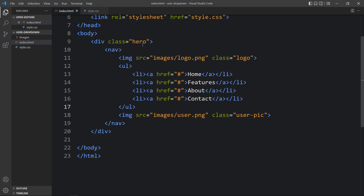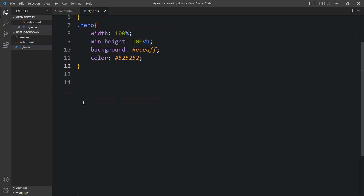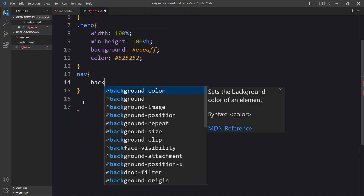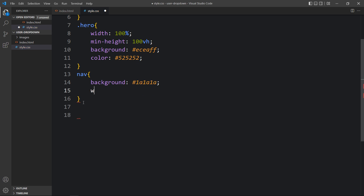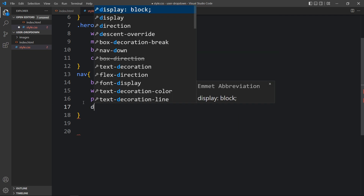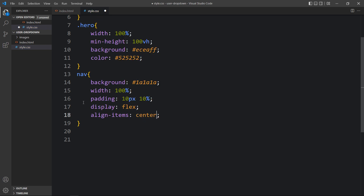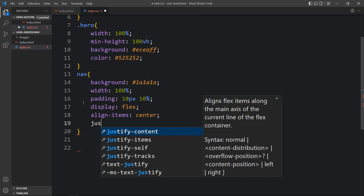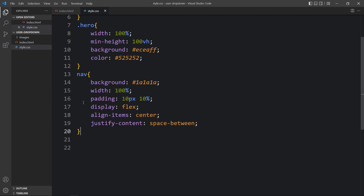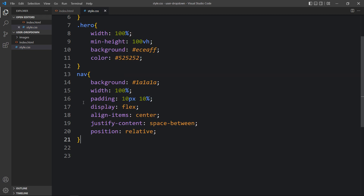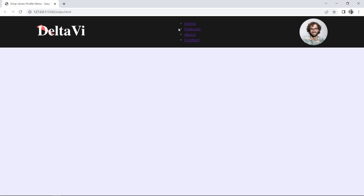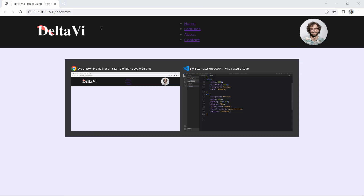Now we'll add the CSS for the navigation bar — the nav tag. In the CSS file, add a dark background color for the nav. After that, add the width for the navbar, then some padding inside it, then 'display: flex' so all contents will be side by side, 'align-items: center', and 'justify-content: space-between'.